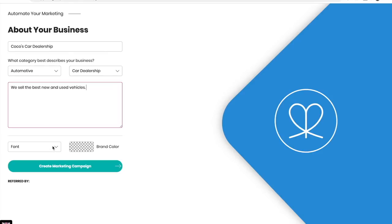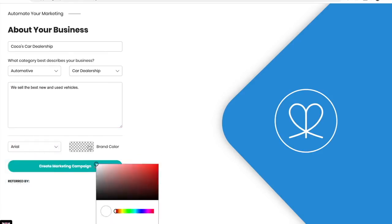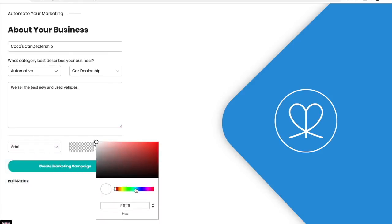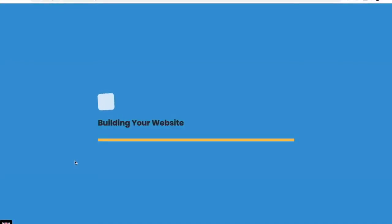Choose your font and brand color and create your marketing campaign.